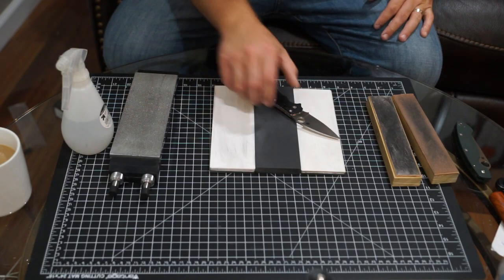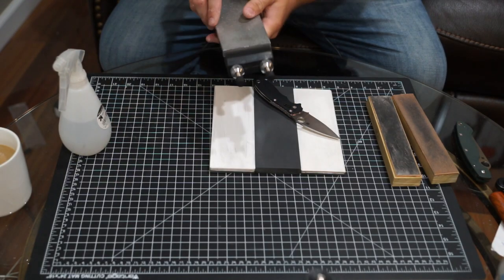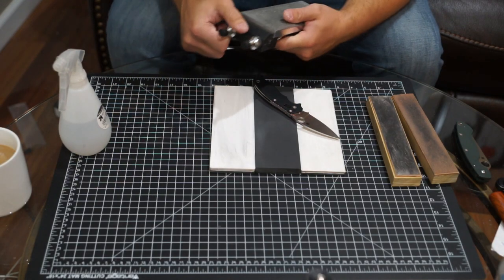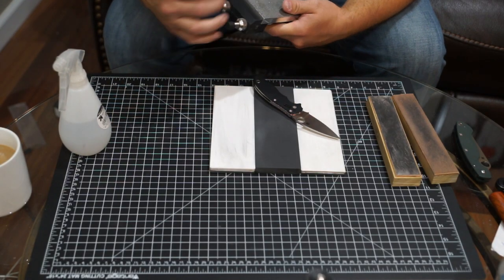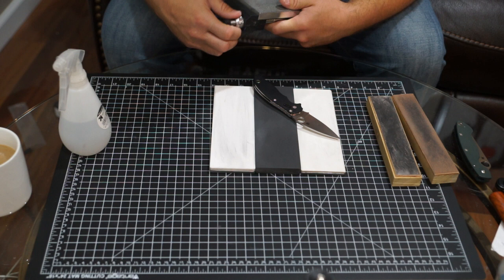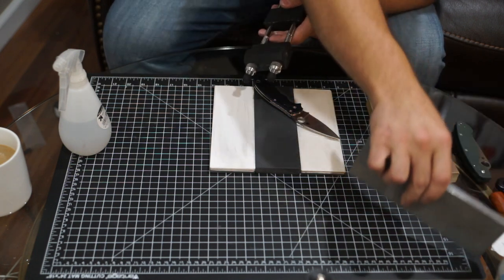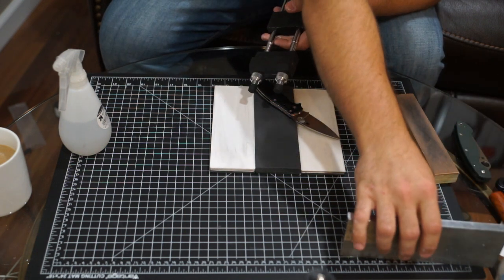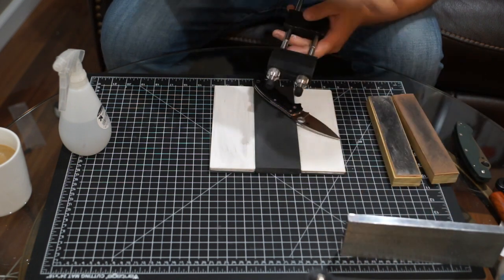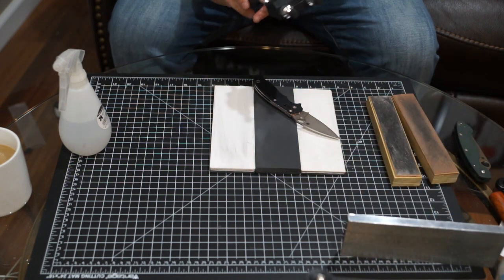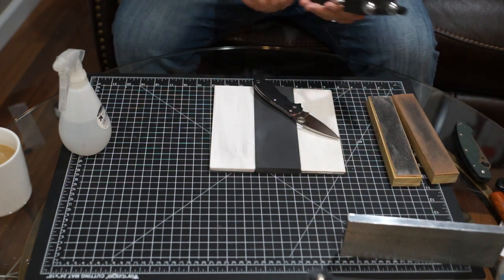Without further ado I'm going to move the camera and we'll get started sharpening. Alright guys, we got all the stones out and we're going to go ahead and get going with the sharpening.